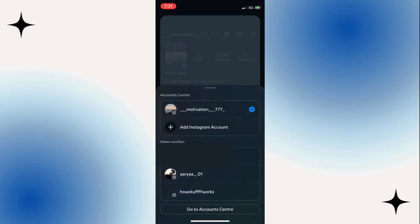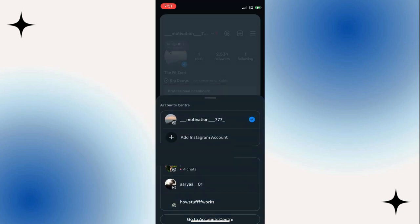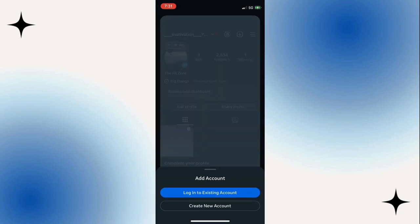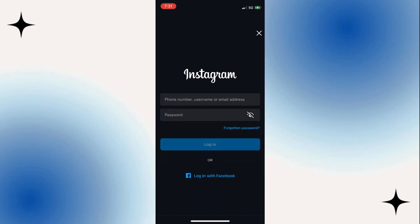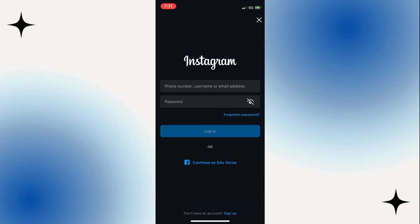You can simply choose to add a second Instagram account here, so you can tap on login to existing account, and then you will be able to add another account.